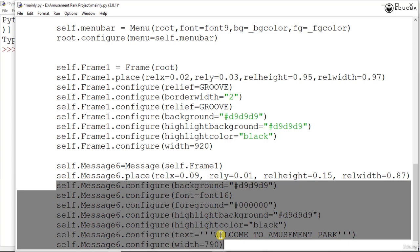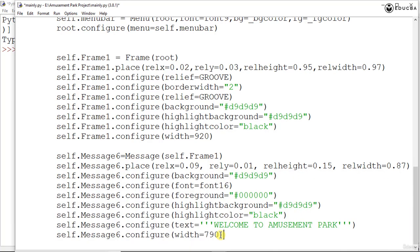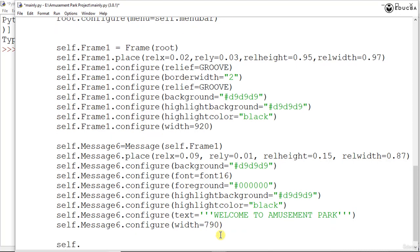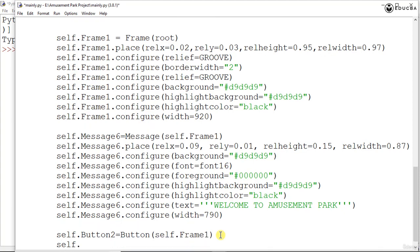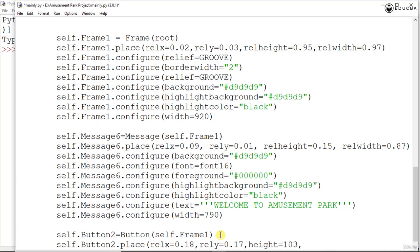Now after this we are going to give certain buttons on this particular form, on click of which we would be opening different forms in our project. So the first thing we set here is self.button2, creating a new button on self.frame1, and then we say self.button2.place, giving rel_x as 0.18, rel_y as 0.17, the height as 103, and the width as 566.